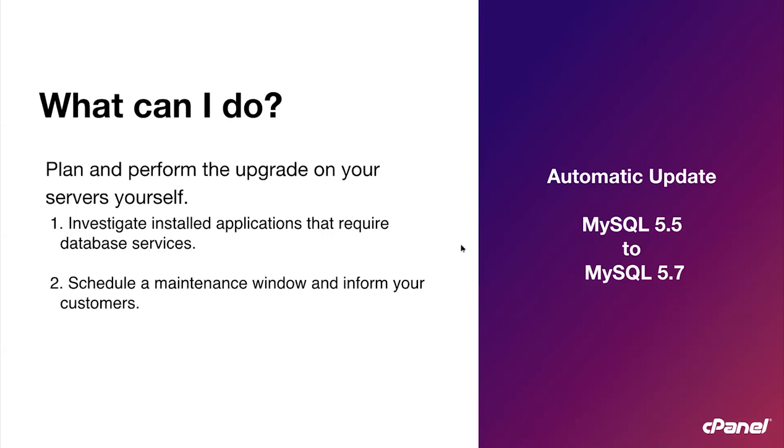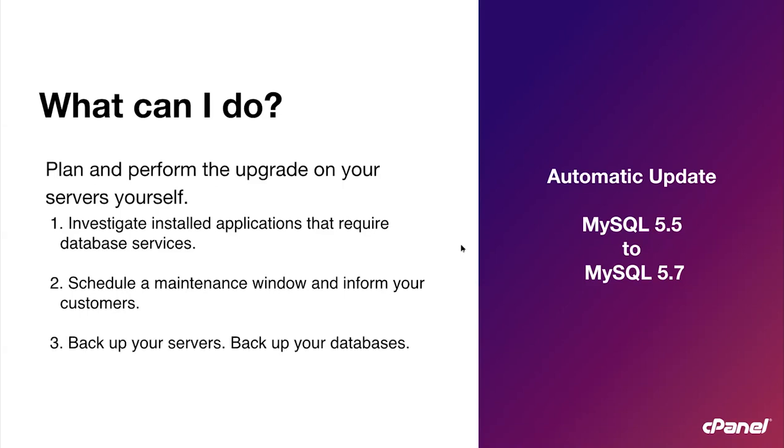Number two, you should schedule a maintenance window to inform your customers. Make a plan on a future date where you will do the update and let your customers know. Number three, backup your servers and backup your databases. Perform a backup of your server before doing a MySQL upgrade. You can also perform a backup of just your MySQL databases as another option. We have put together a guide on how to do this and I will share the link with you at the end of this presentation.